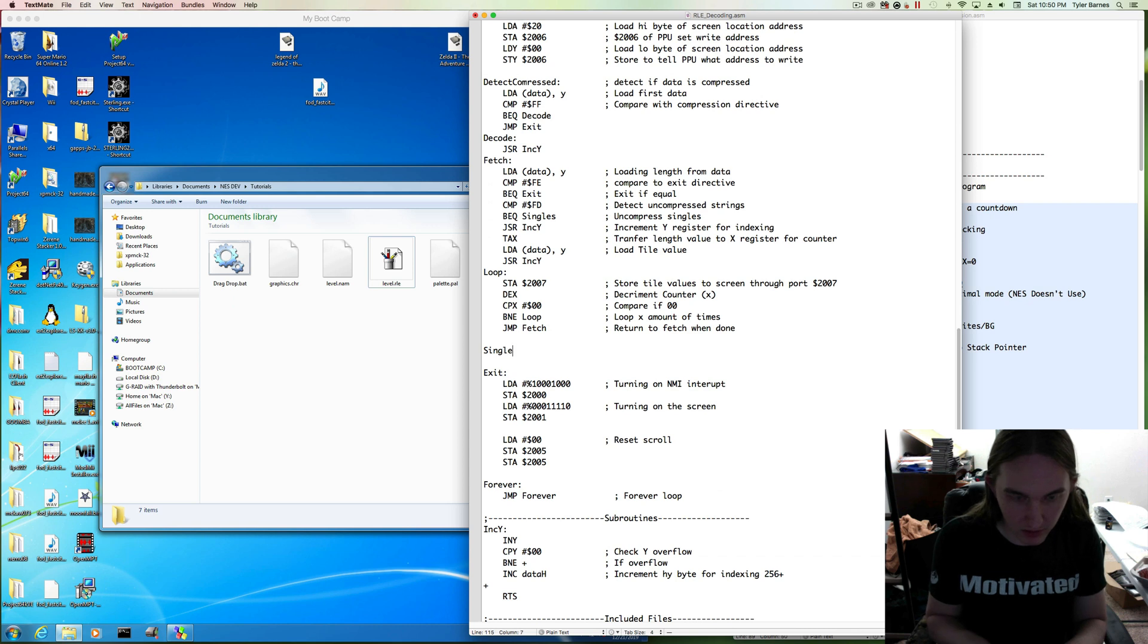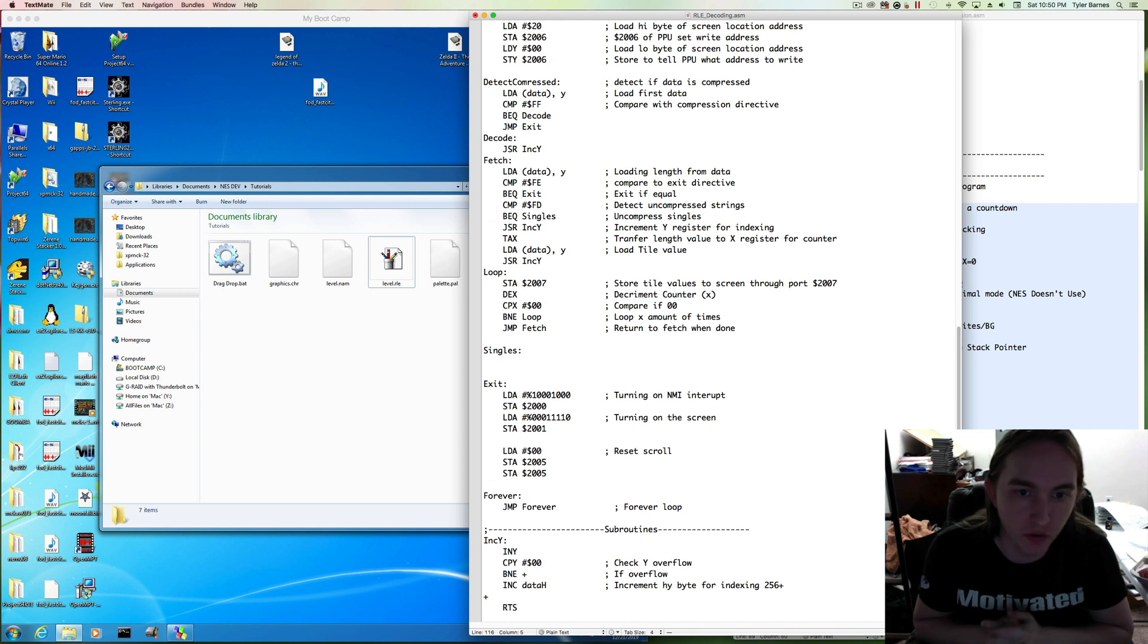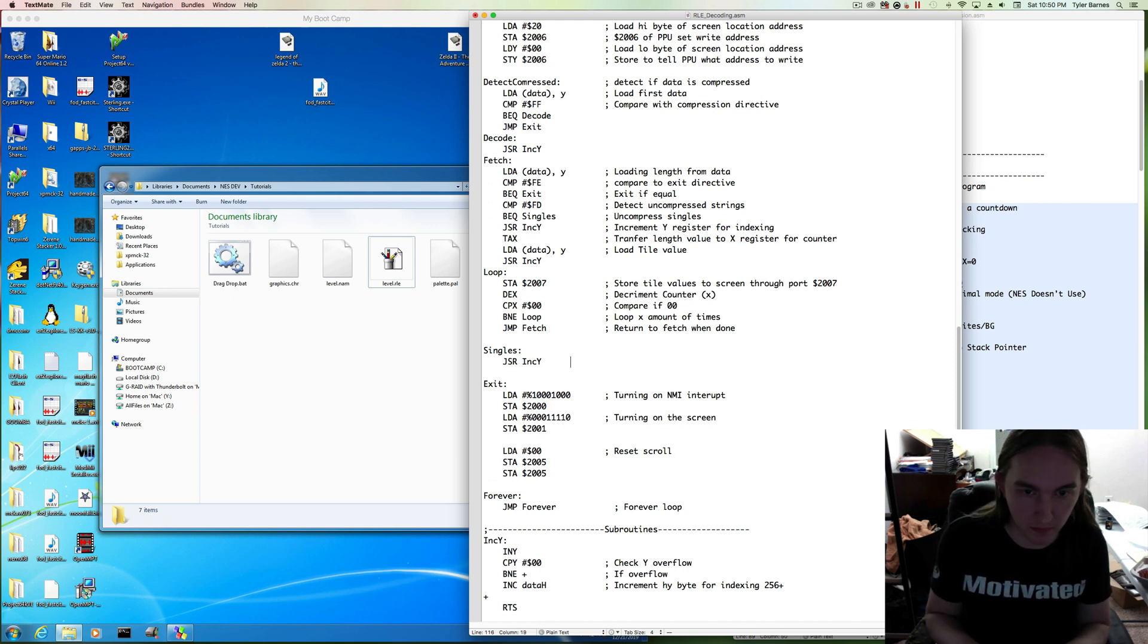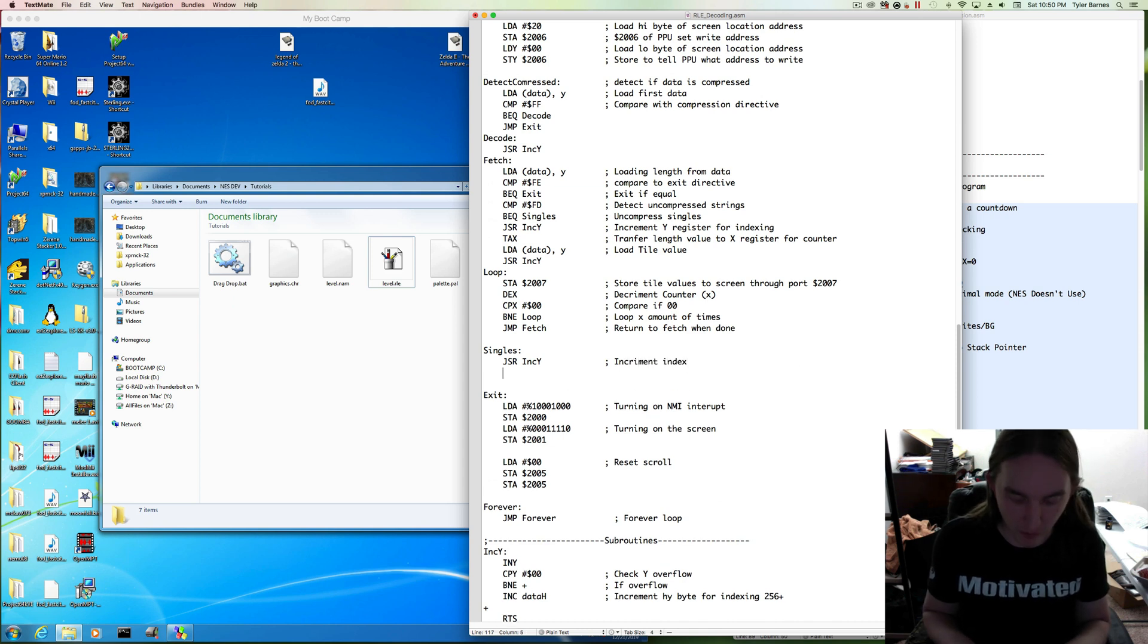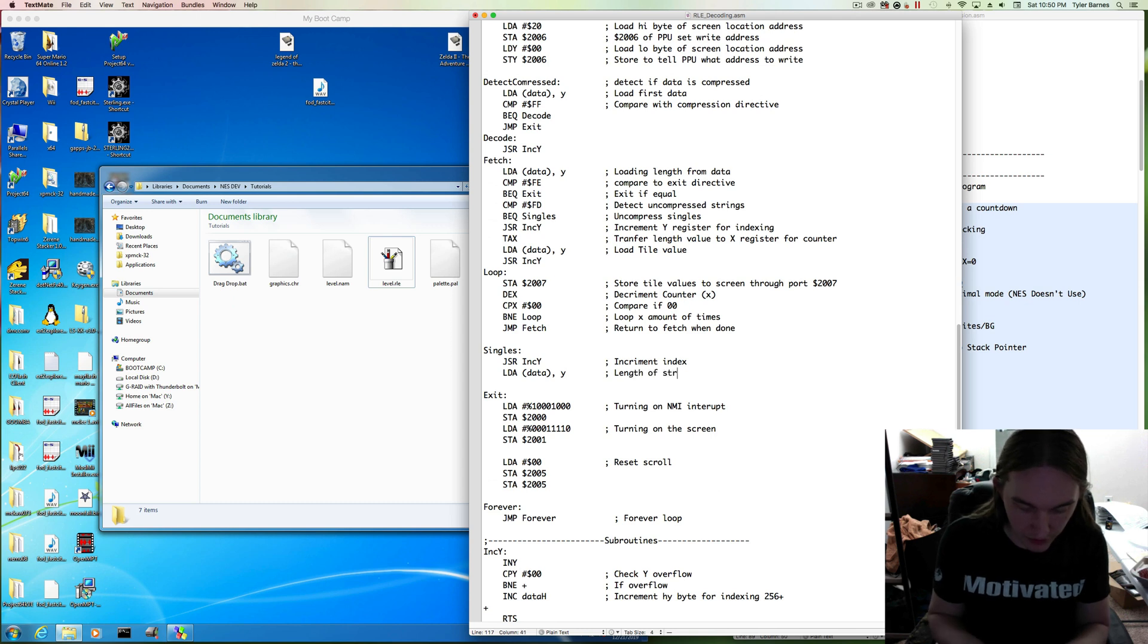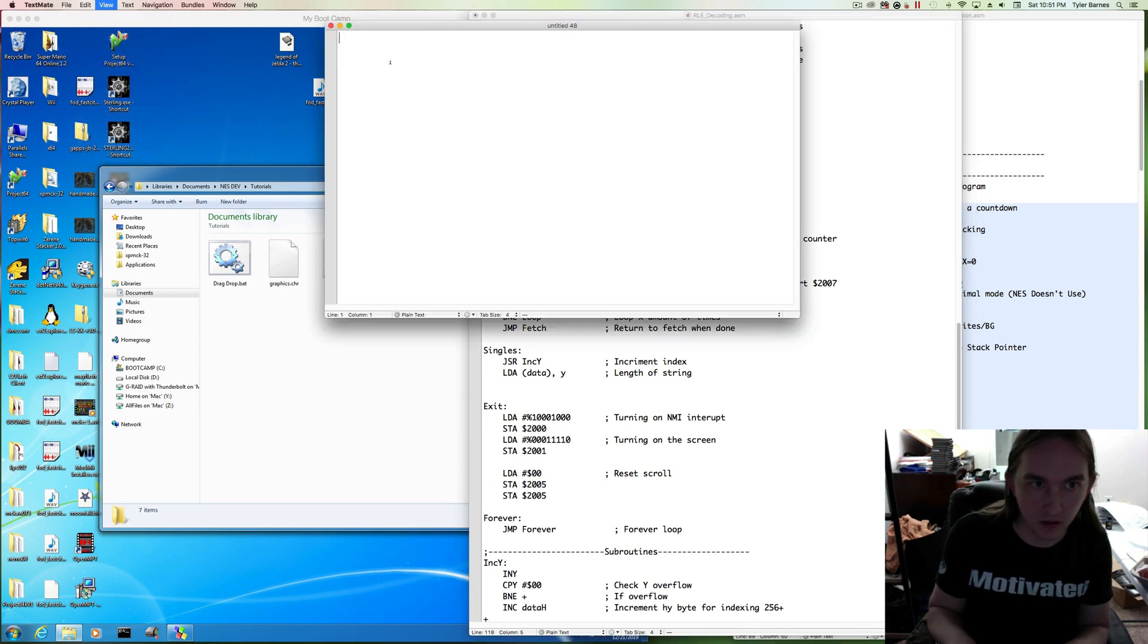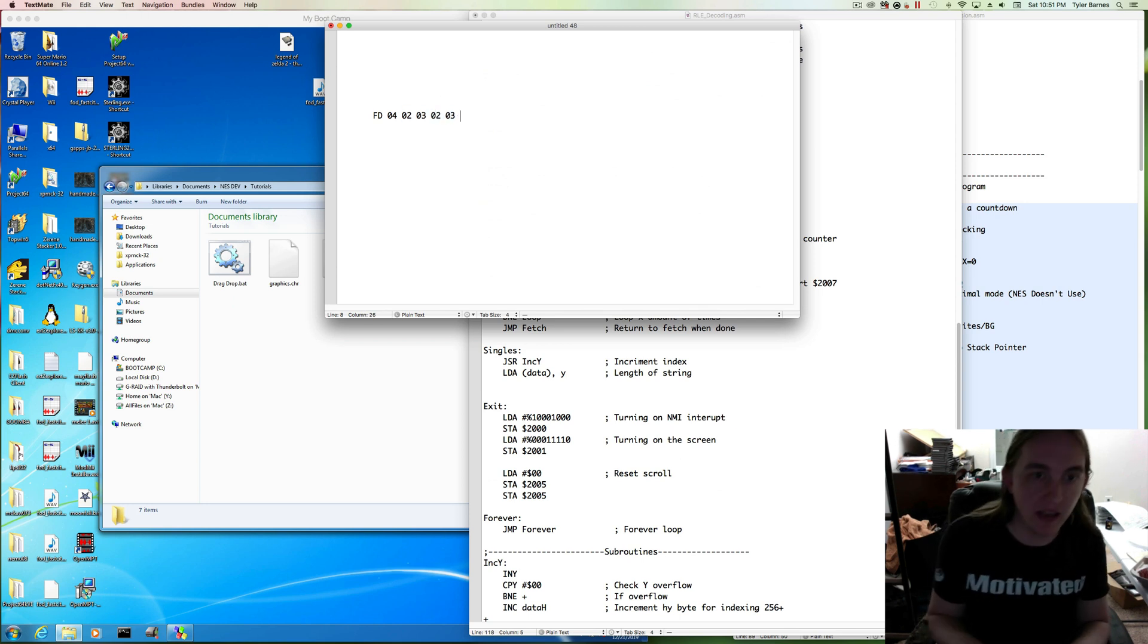So singles, what do we want to have happen? We want to increment our index and load data. This is going to be a length, a length of string. Let me do a refresher course here. The format of this is FD is the directive, and we denote a string length, and then we put in our data.